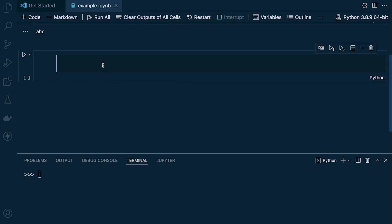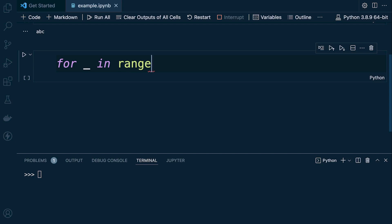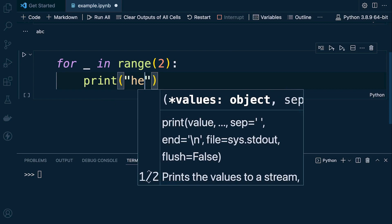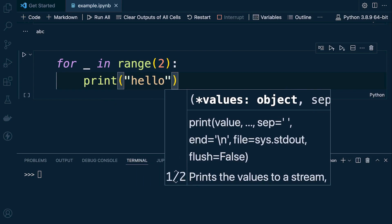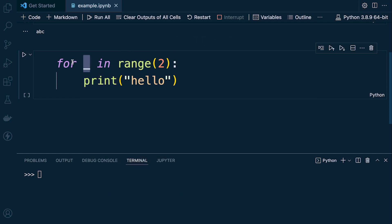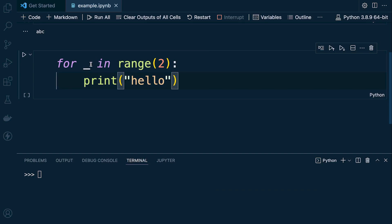Take this example: when we create a simple for loop, we can use the underscore because the loop variable doesn't matter. We just have some range, then print something — say 'hello'. Notice we're not using the loop variable at all; the idea is just to loop round twice and print hello. Since this value has no relevance, we use the underscore.